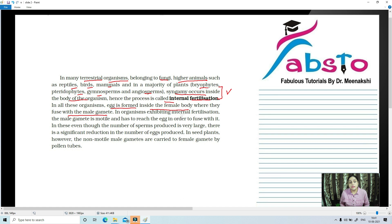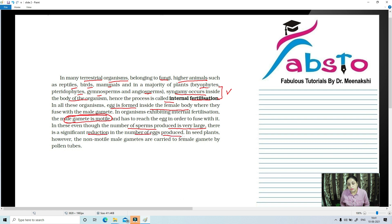In organisms exhibiting internal fertilization, the male gamete is usually motile — this is very important. The male gamete has to reach the egg in order to fuse with it. In these organisms, even the number of sperms produced is very large. But there is a significant reduction in the number of eggs produced. So sperms or pollens — whatever the male gamete is — are produced in very large numbers, whereas the female gamete is always produced in limited or fewer numbers.